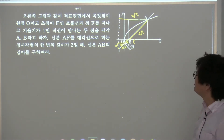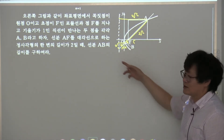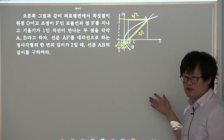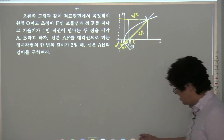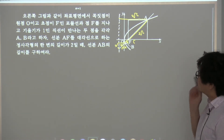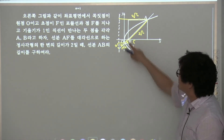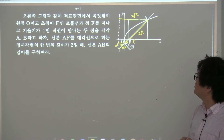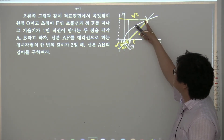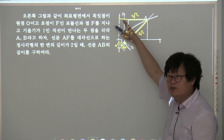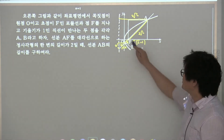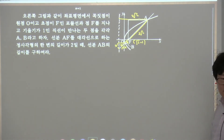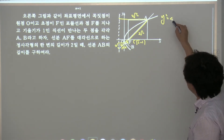그런데 그러면 문제가, 기울기가 다를 때는 풀기가 좀 힘들어질 수 있잖아. 45도니까 그런 것 같고. 물론 이거 잘 풀었어요. 나는 이 점의 좌표를 찾기를 좀 바랬는데. 얘가 2루트 2잖아, 이 길이가 2잖아요. 그럼 이 길이가 2루트 2 빼기 2이지. 그러니까 이 점의 좌표는 루트 2 빼기 1이지. 어차피 초점과 준선의 중점이 꼭짓점이 원점이니까. 그래서 이 포물선의 방정식은 y² = 4(√2-1)x.